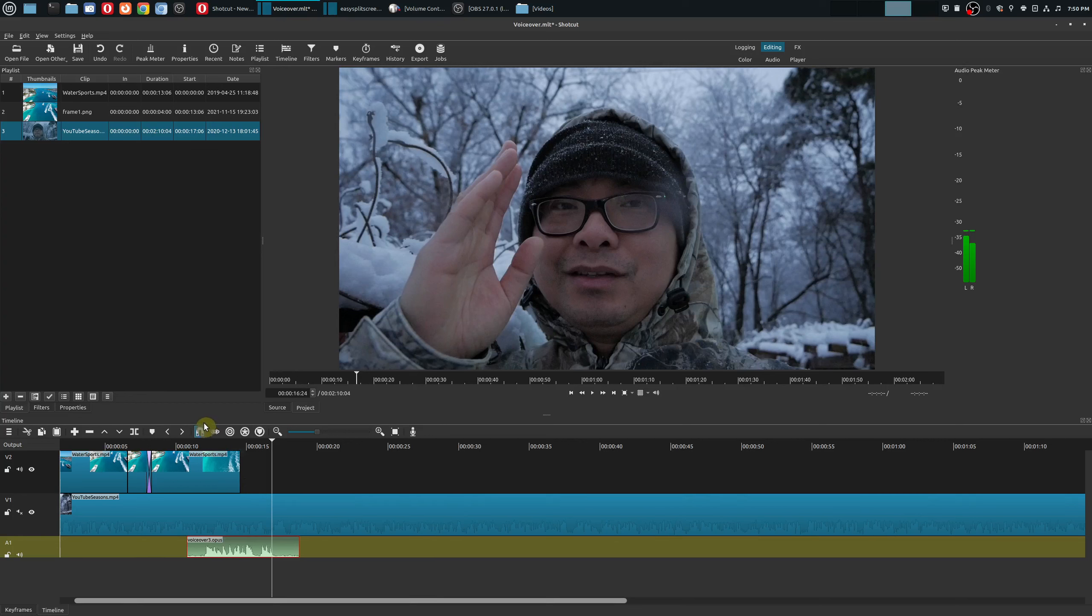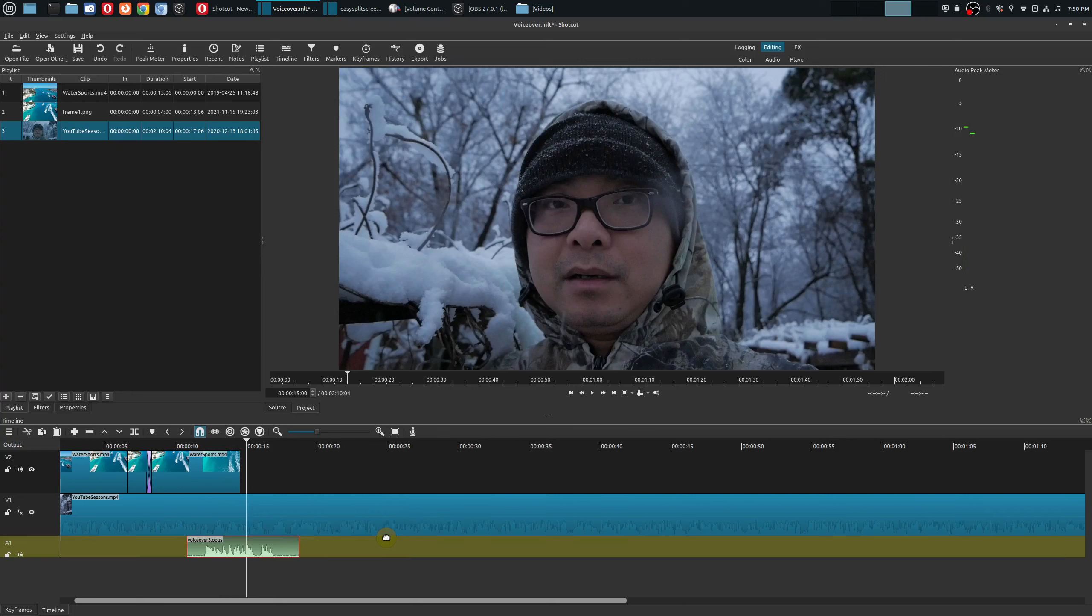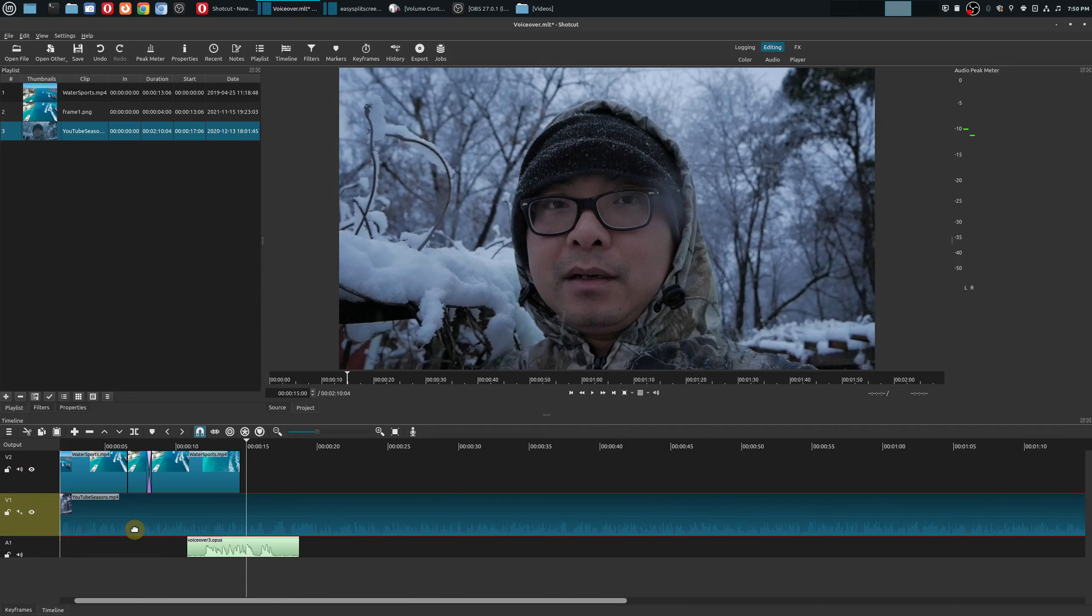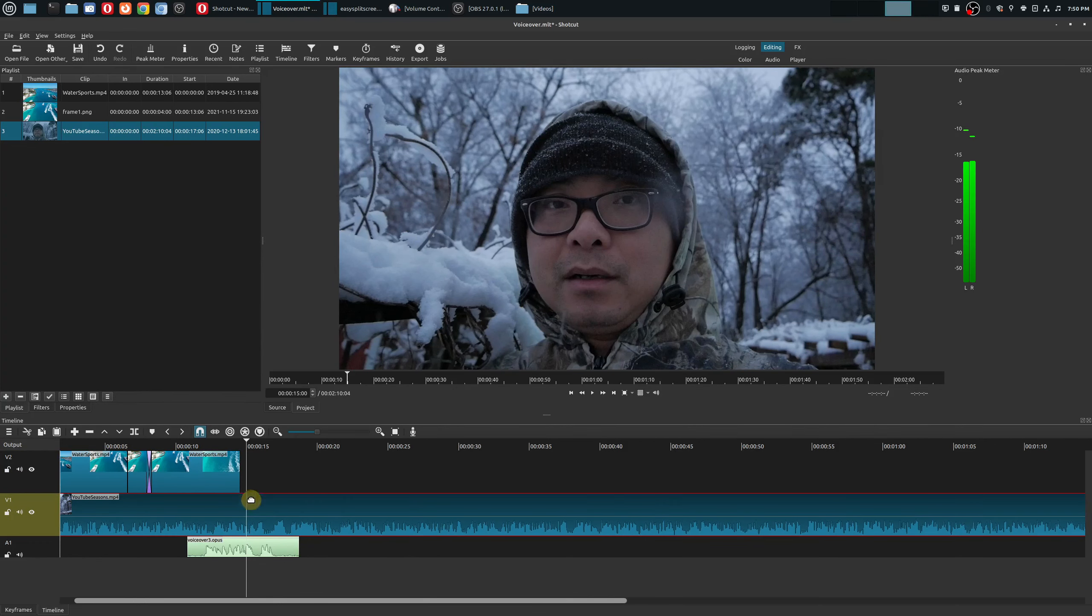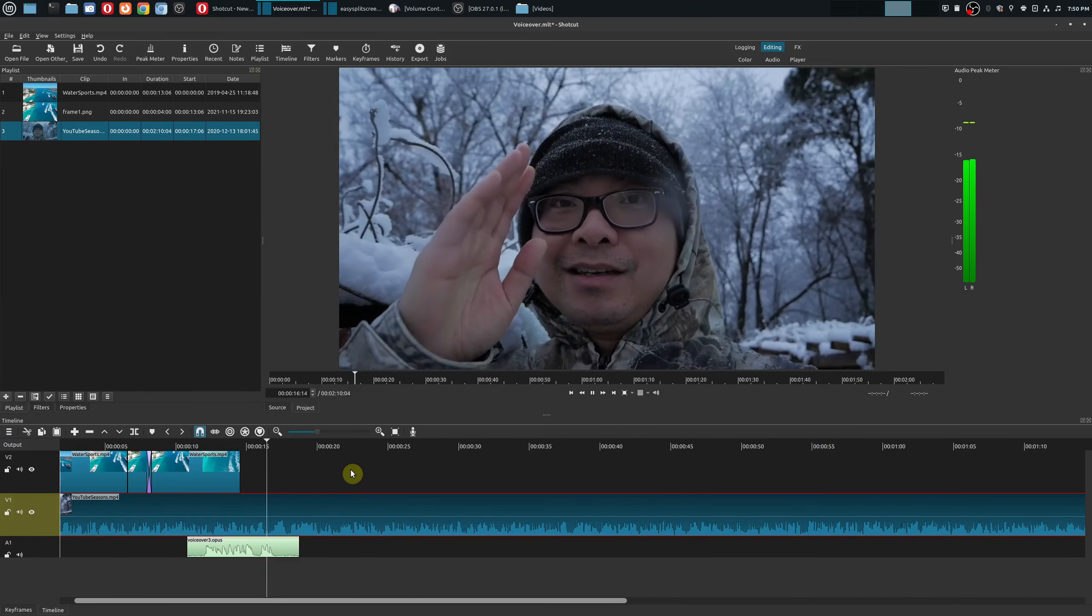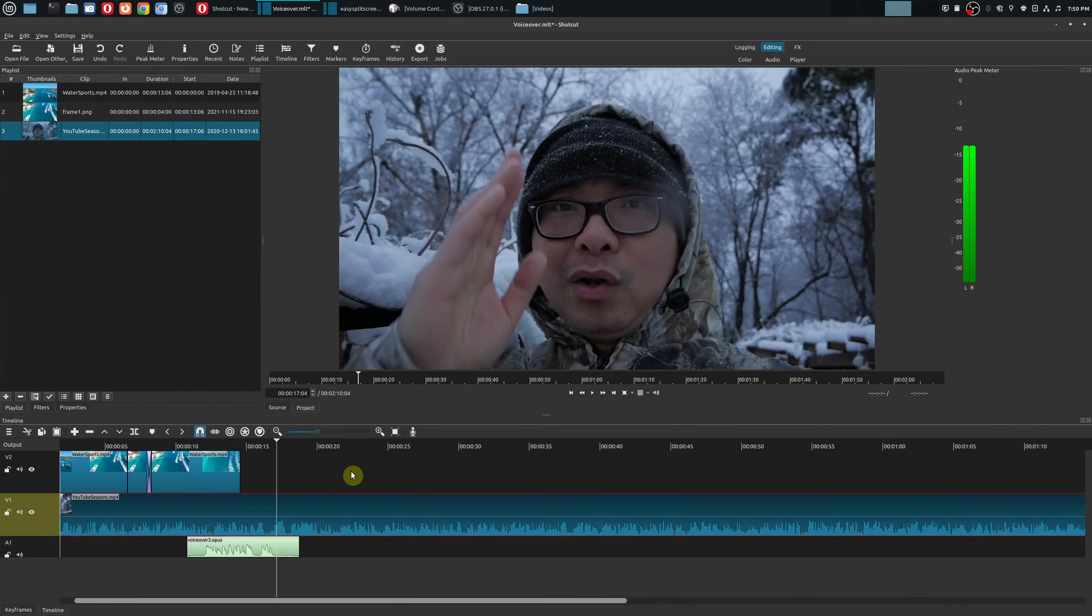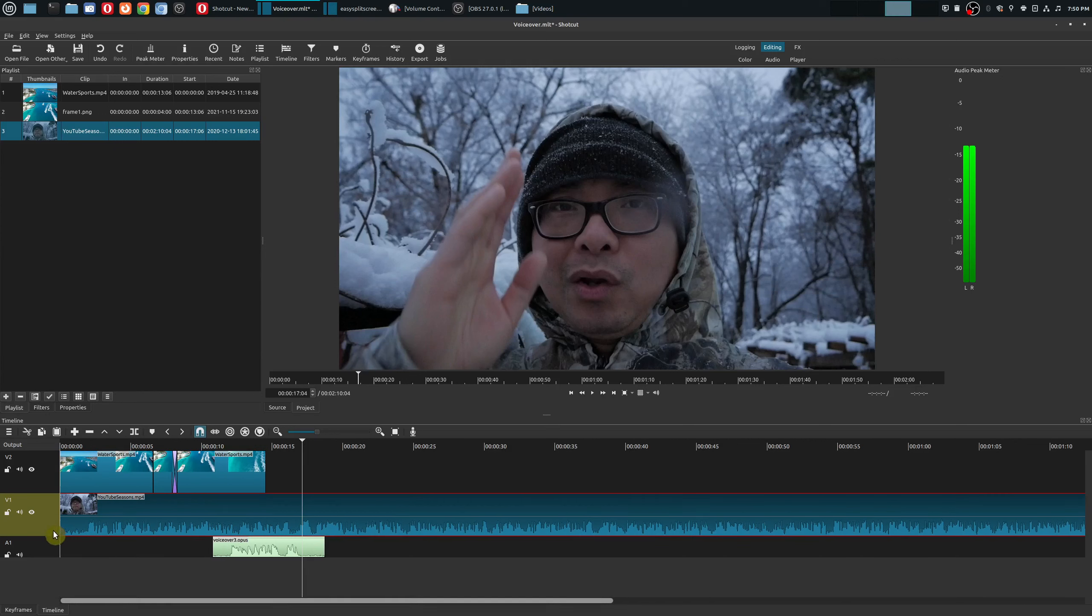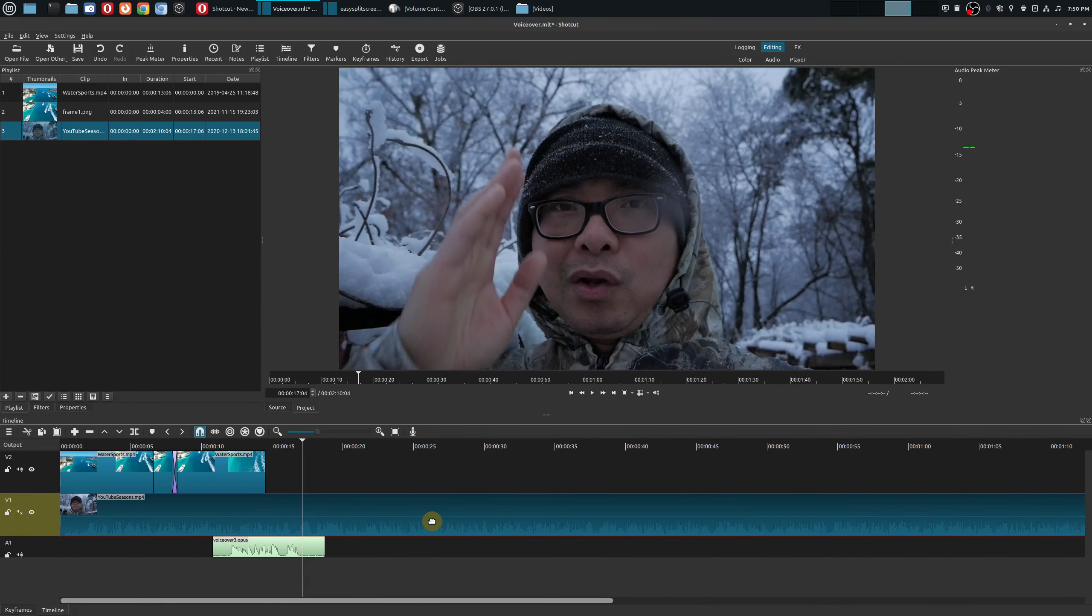So as you heard that is the voiceover just recorded and this track doesn't have any audio but this one does have audio bits in. If I play this back obviously it's going to play both audio tracks at the same time but this is really a great feature to have. This is something I was hoping Shotcut would provide and now they have.